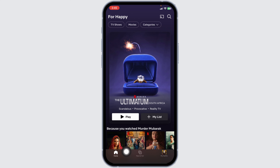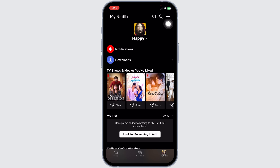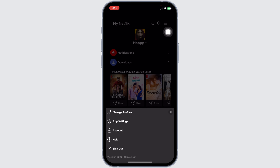At the bottom, you're gonna find different options. Navigate to the option of My Netflix. You will land to your profile page. Now at the top right corner, you will find three bars. Click on it. Different options will pop up. Click on the option of Account.